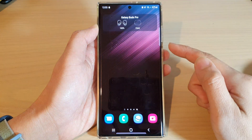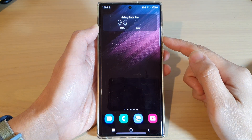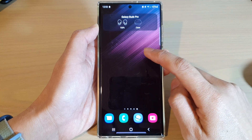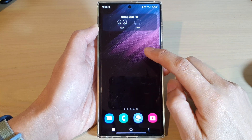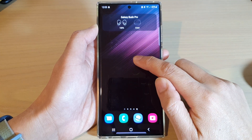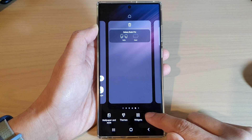First, tap on the home button to go back to the home screen, and from the home screen, touch and hold on the home screen, and then tap on widgets.